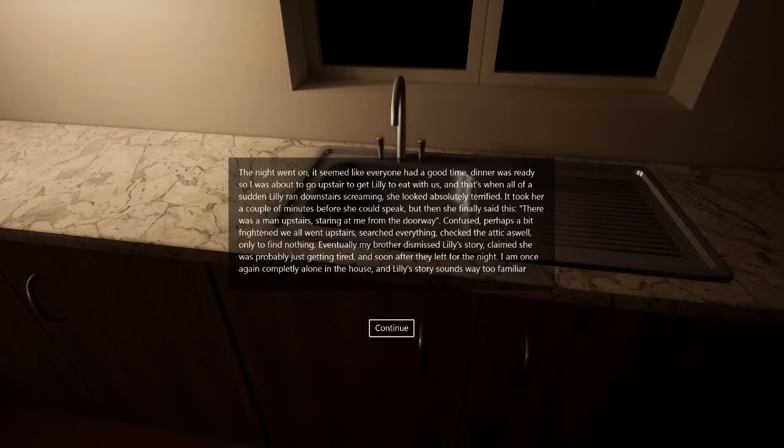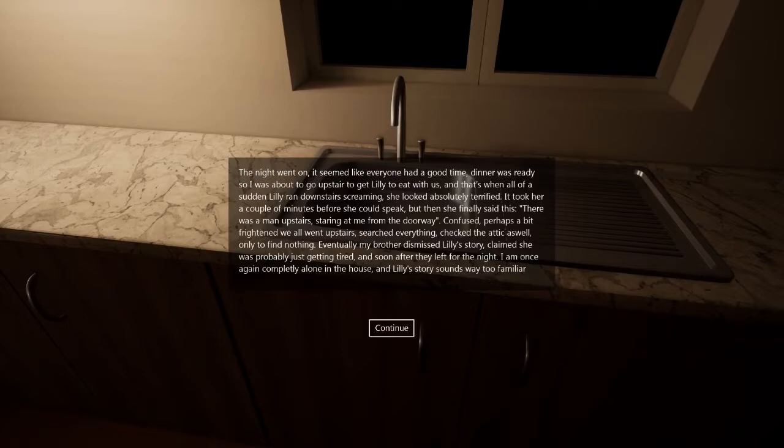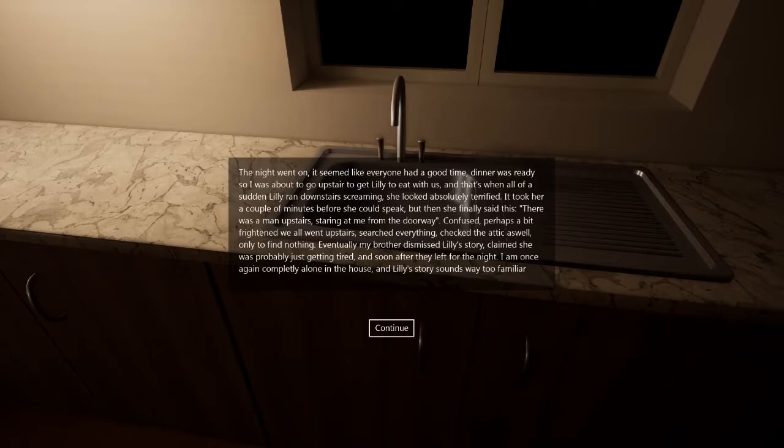Confused, perhaps a bit frightened, we all went upstairs. Searched everything. Checked the attic as well. Only to find nothing. Eventually my brother dismissed Lily's story and claimed she was probably getting tired. And soon after, they left for the night. I'm once completely alone in my house. And Lily's story sounds too familiar.